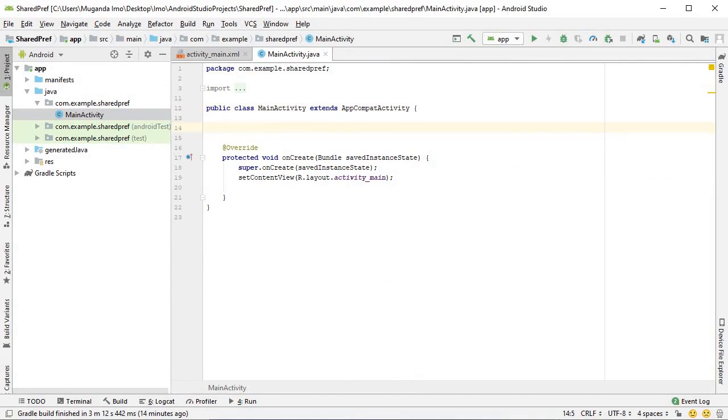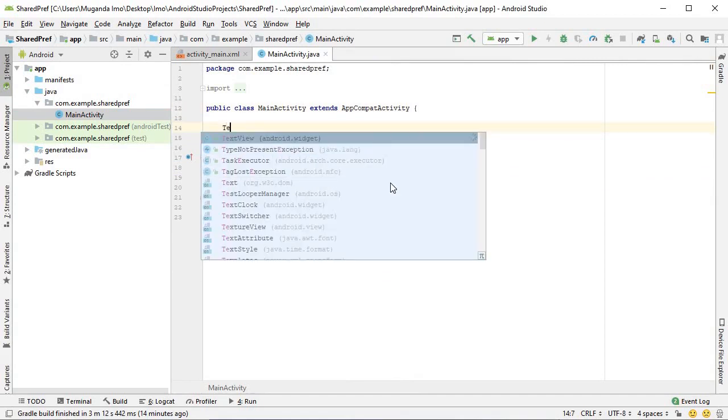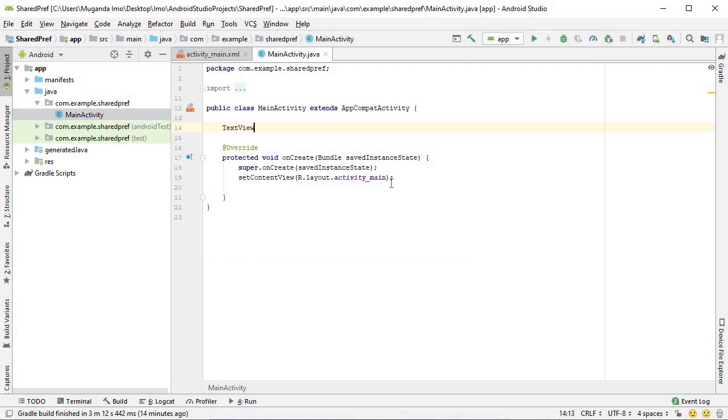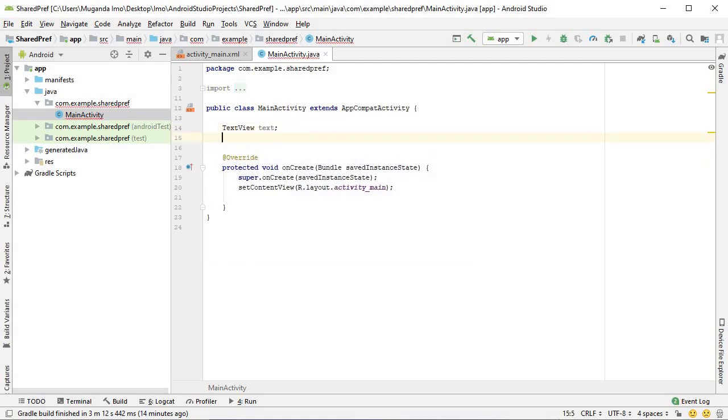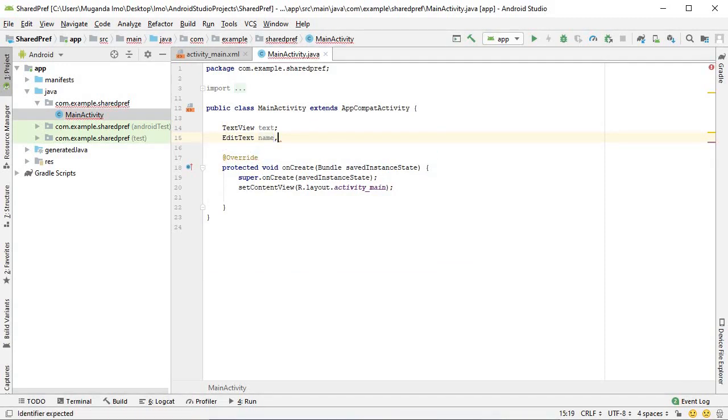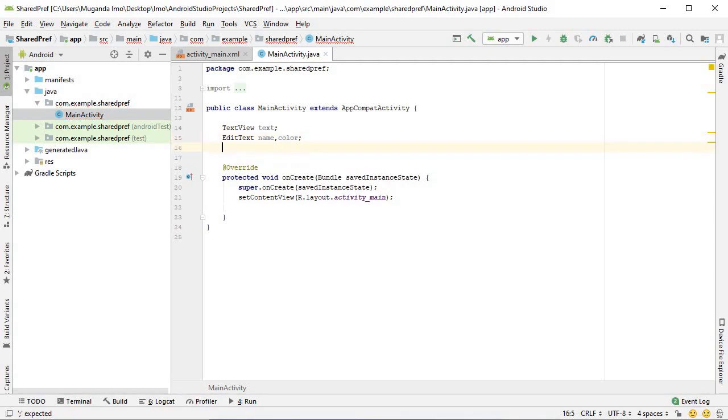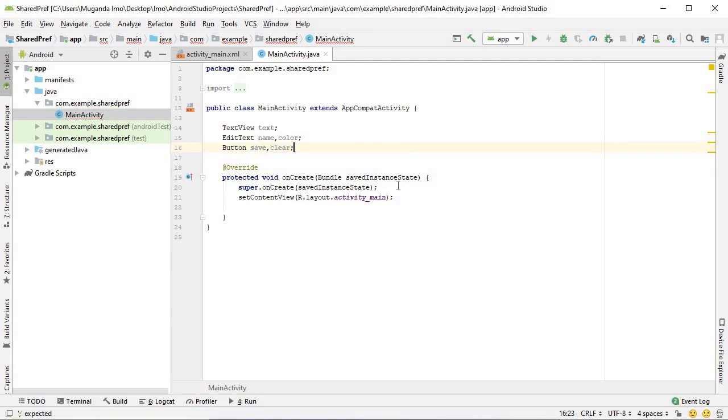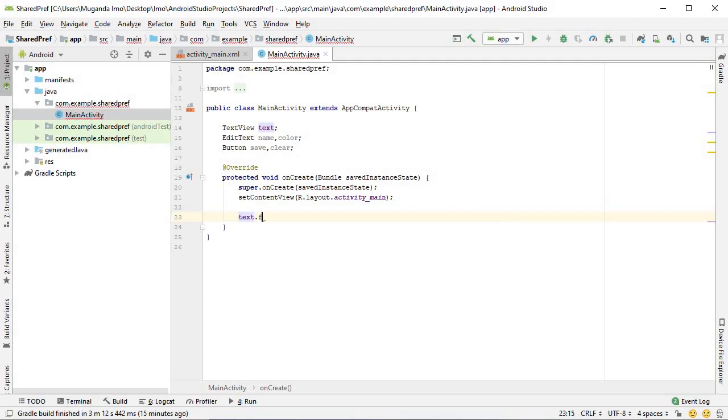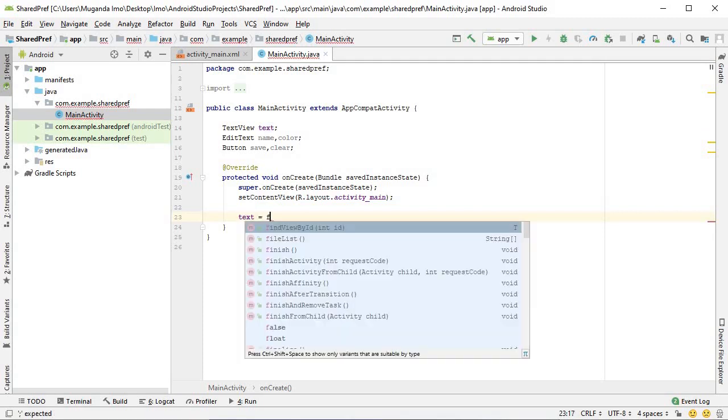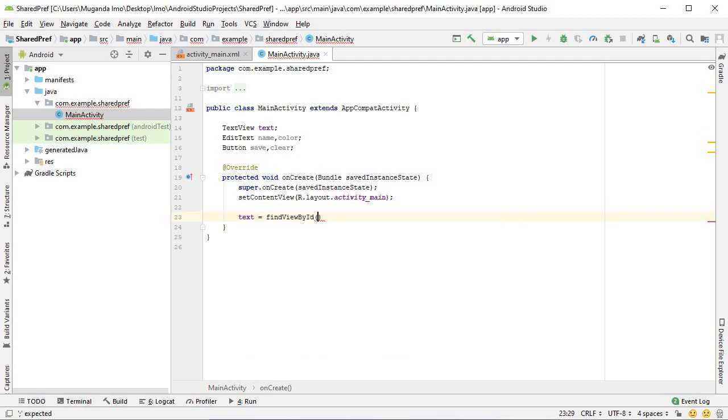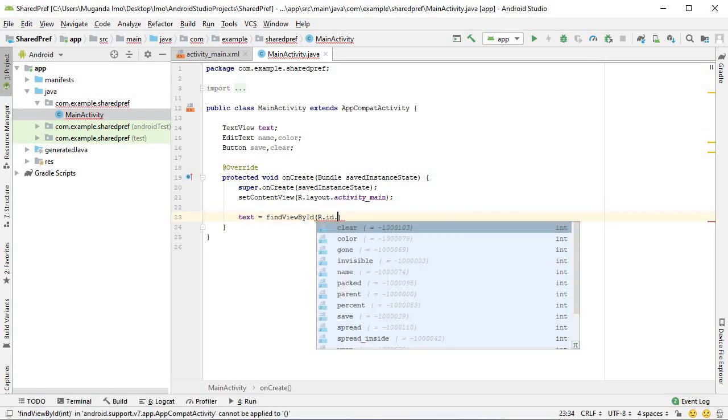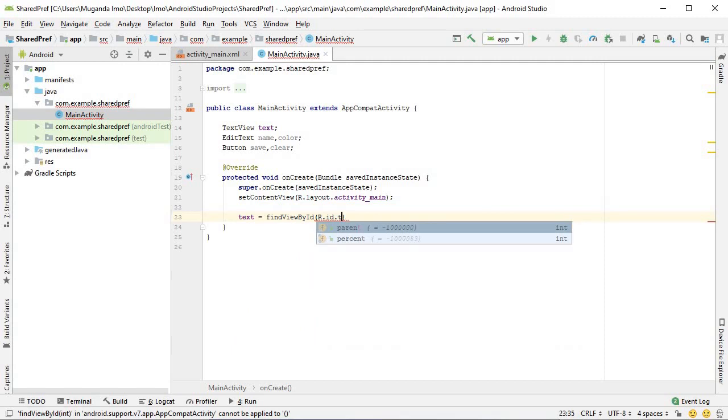Of course the first thing you do after designing your layout is to connect it to your Java. I'm going to say text equals find view by ID, R dot ID dot text.